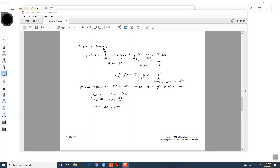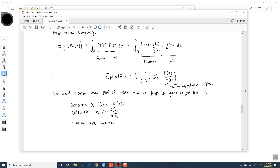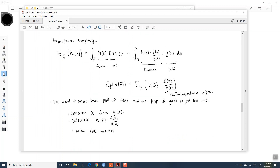On Friday of last week, we talked about importance sampling. And this is kind of what it looked like. Do you guys remember why we would do importance sampling in the first place? Importance sampling is just another version of something else that we did at the beginning of the quarter. And you guys remember what that was called? Monte Carlo integration, right?